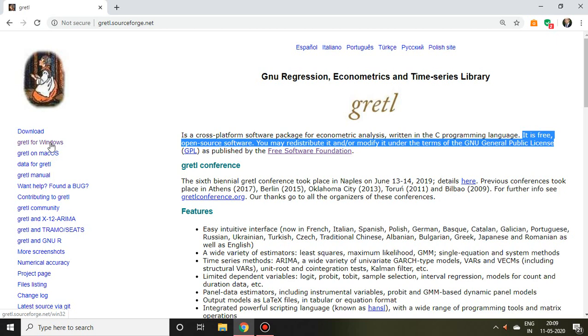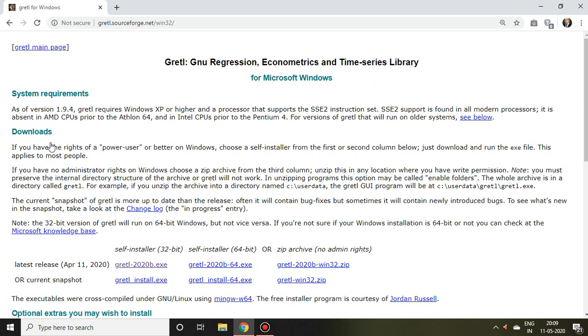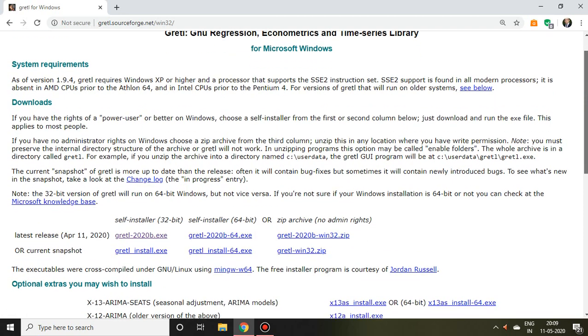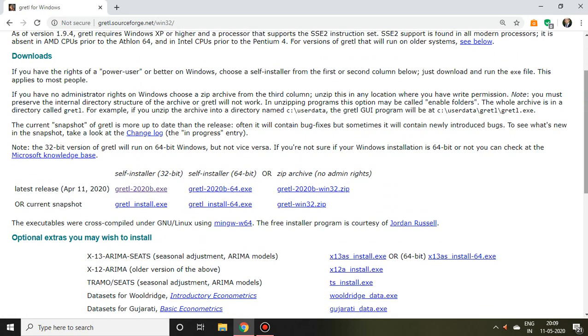The latest version or latest release is April 11, 2020. As per your PC configuration, you can choose self-installer 32-bit or 64-bit. I'm going to install the 32-bit version.